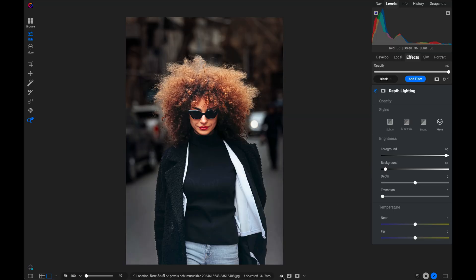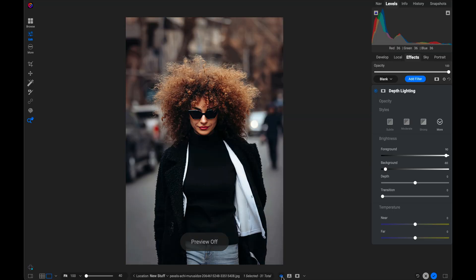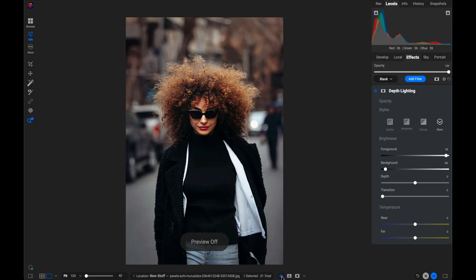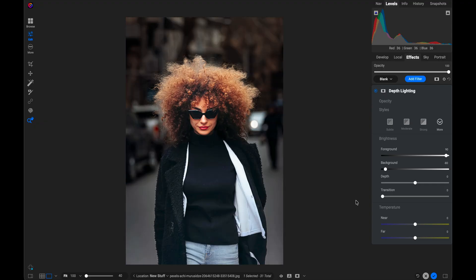And let me just turn the preview on and off so you can see there's before and after. I was really able to key shift that photo quite a bit.